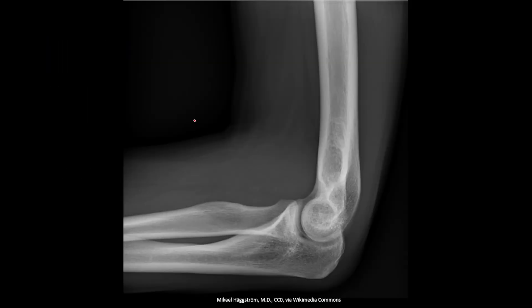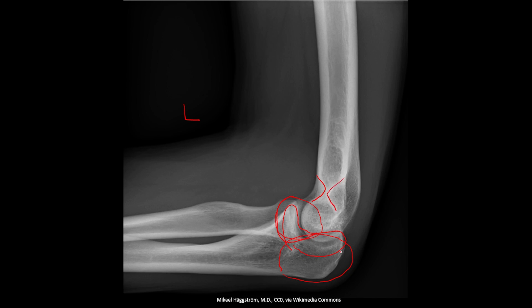On the lateral x-ray of the elbow, we can see the trochlear notch better, and also the olecranon better. The articulation between the radial head and the capitellum is also more visible, and on the lateral view you can also see the coronoid fossa and the olecranon fossa.